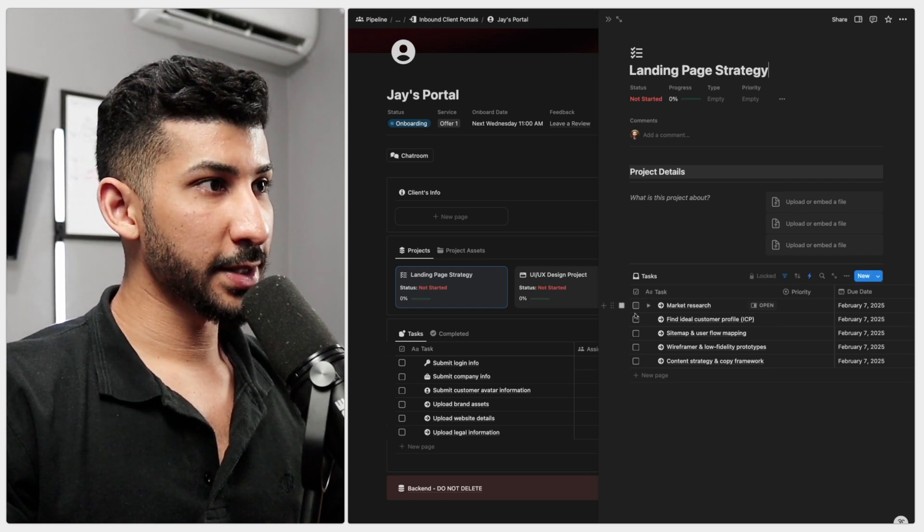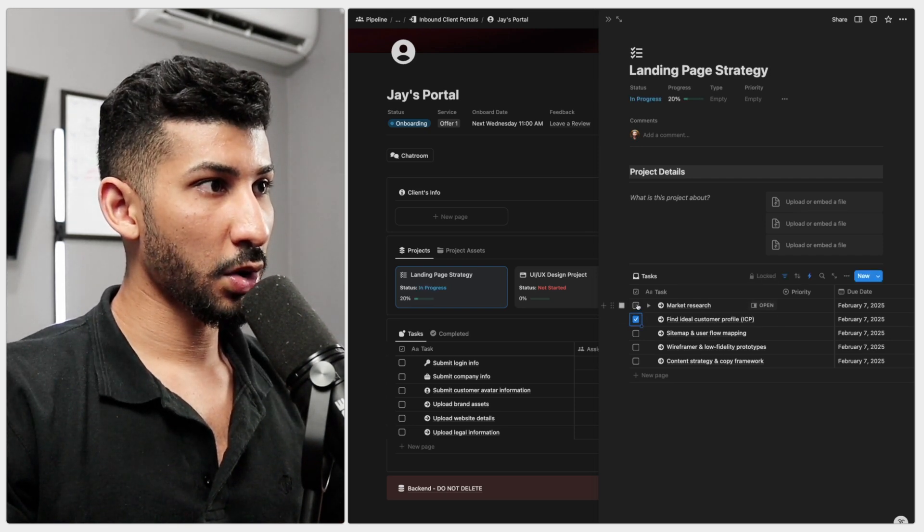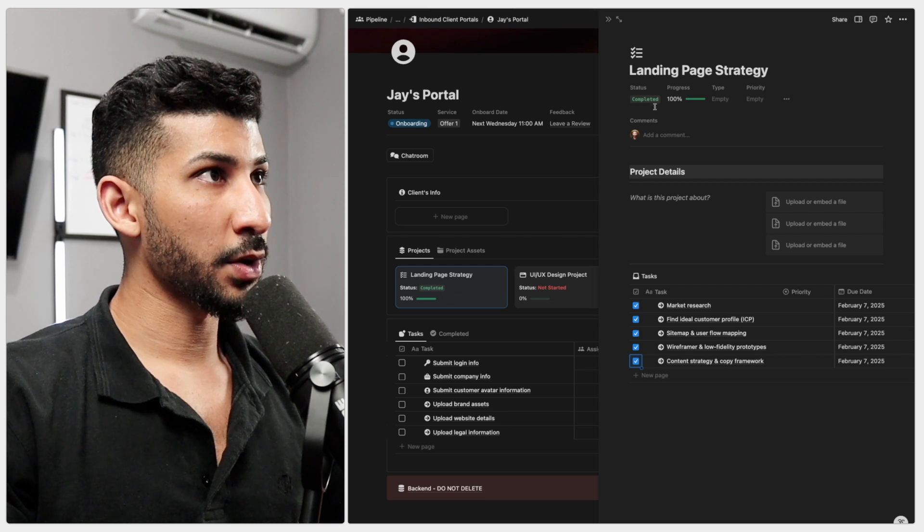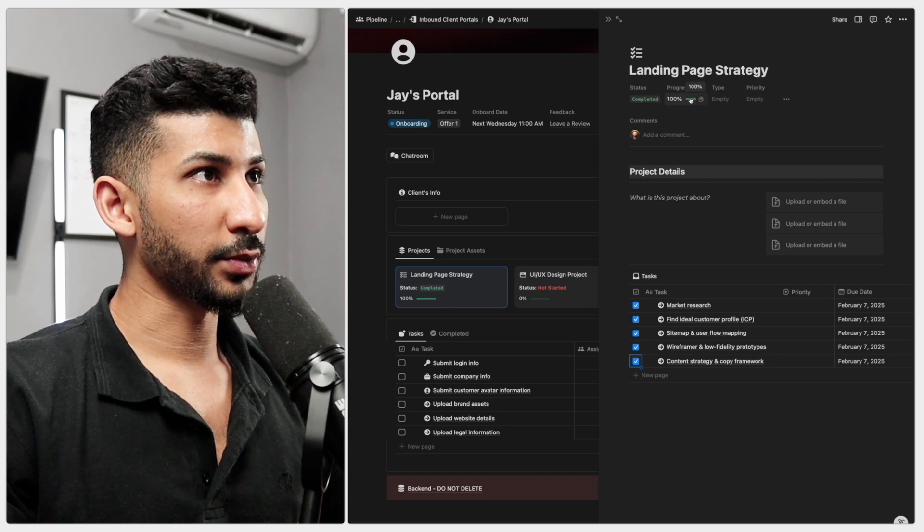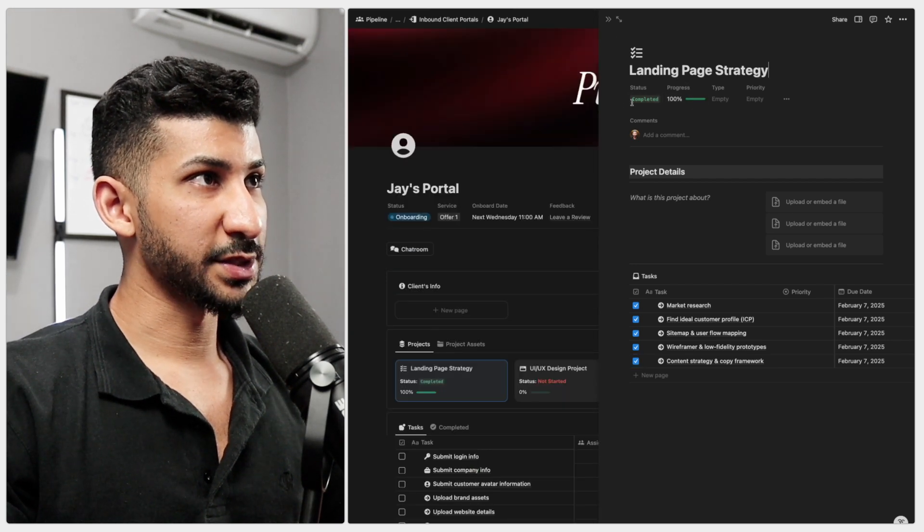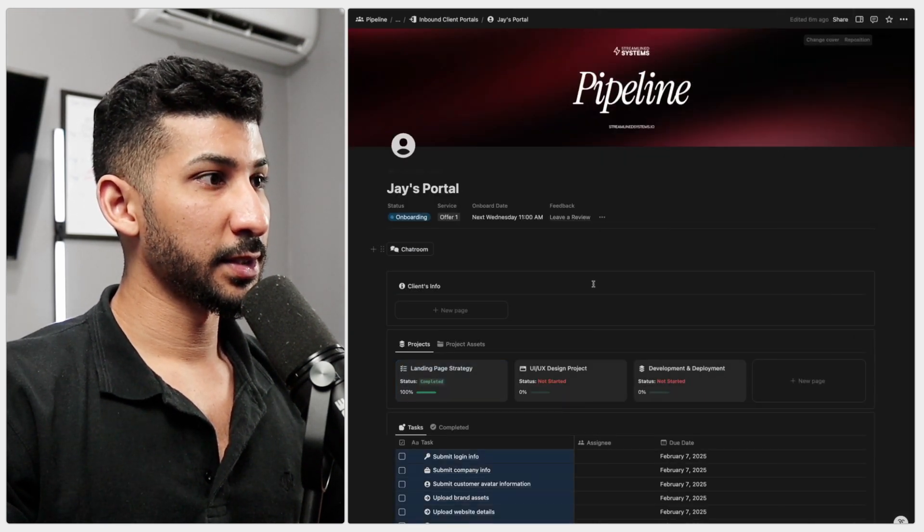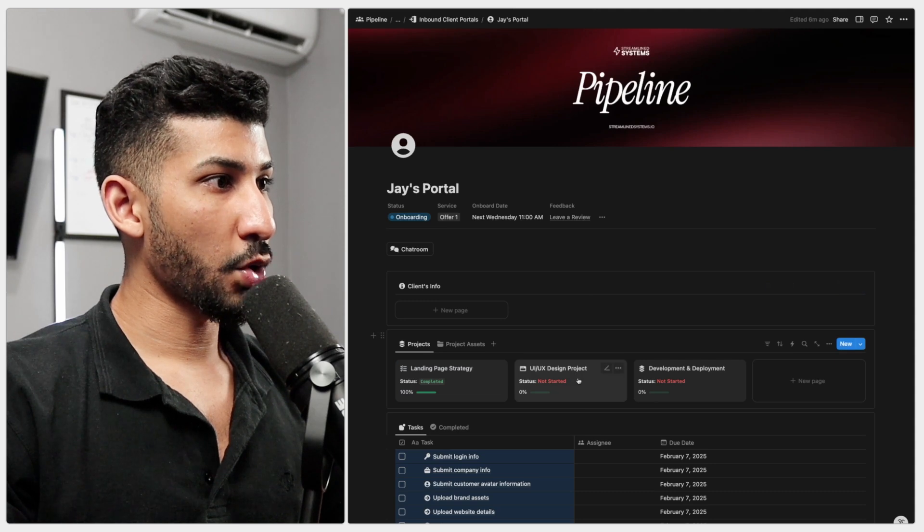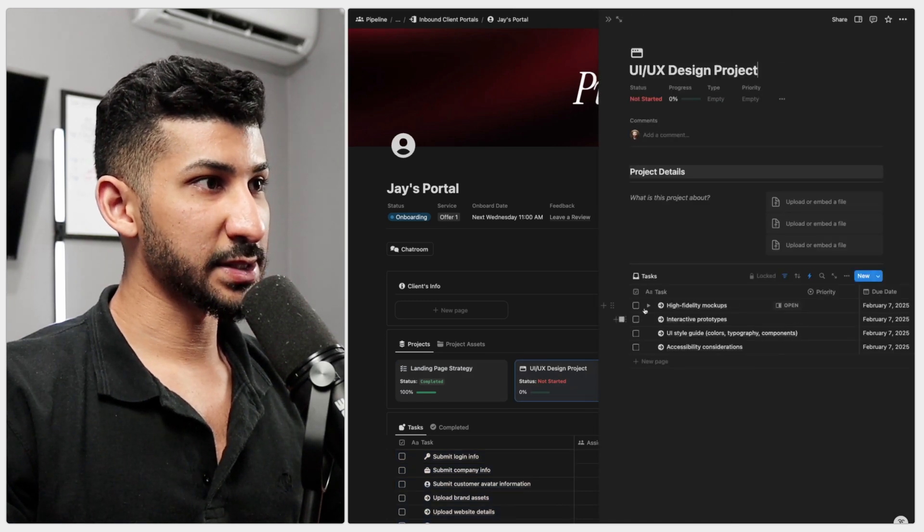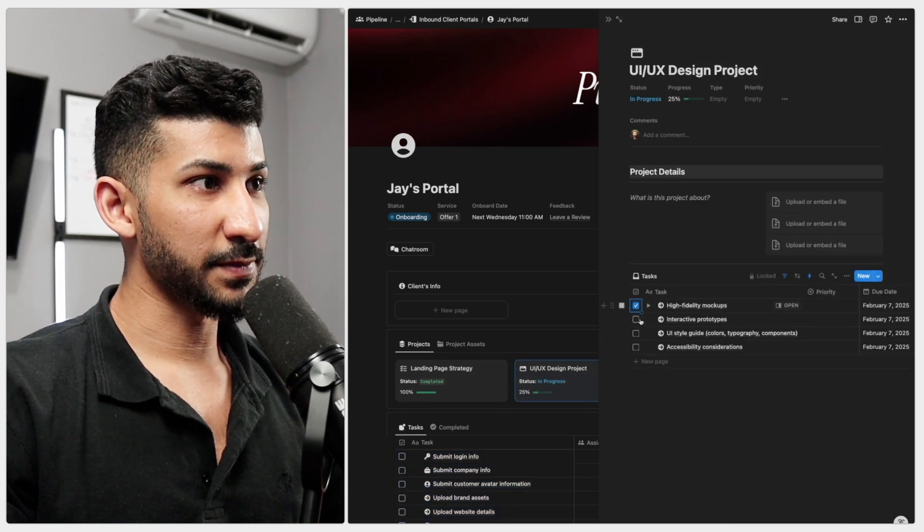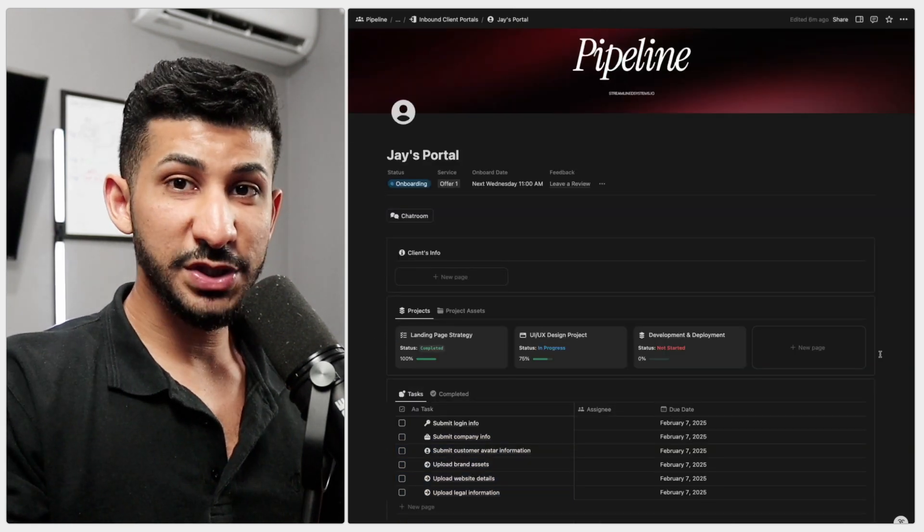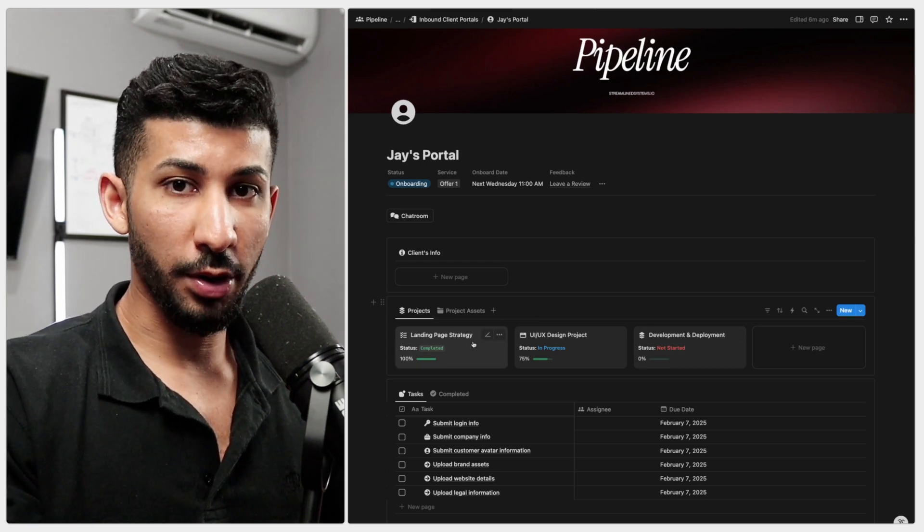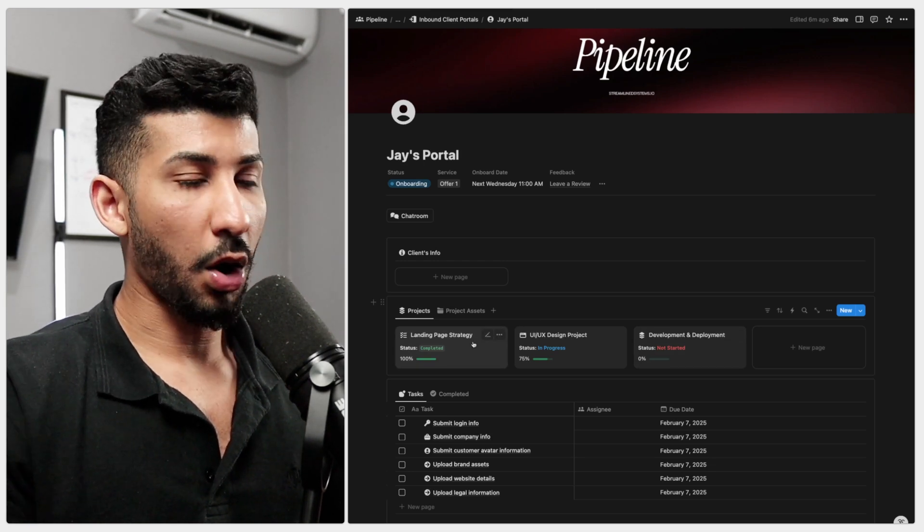Now let me go ahead and check all of these so that you can see how the progress is tracked and the status changes to complete. Now I'm gonna open this one UI UX design. Let's do the same thing and just like that look at how easy it is to get started on a project.